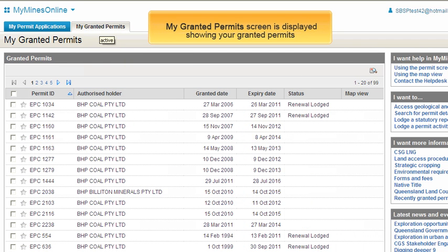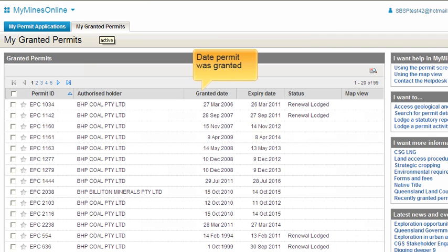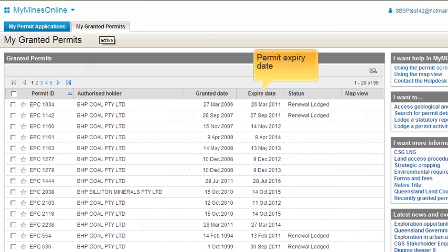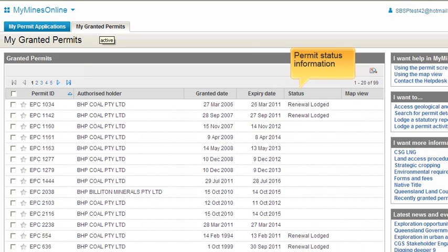The My Granted Permits screen provides an overview of the permits that have already been granted. Granted Date is the date that the permit was granted. Expiry Date is the date that the permit will expire, based on the appropriate legislation for your permit. If your company has lodged a renewal but that has not yet been processed, this is indicated by the Renewal Lodged statement under the Status heading.